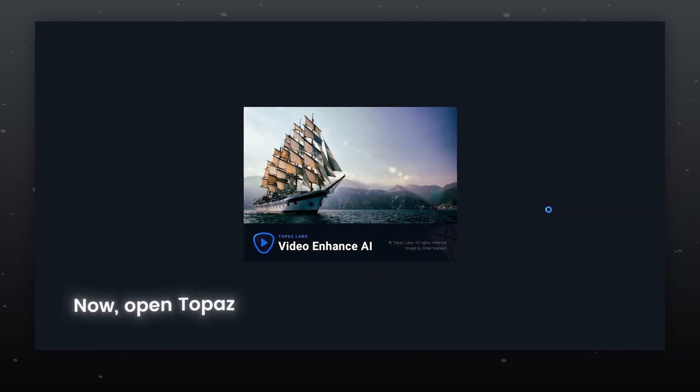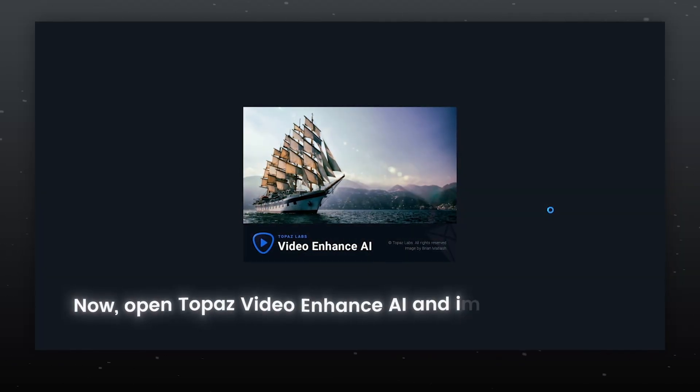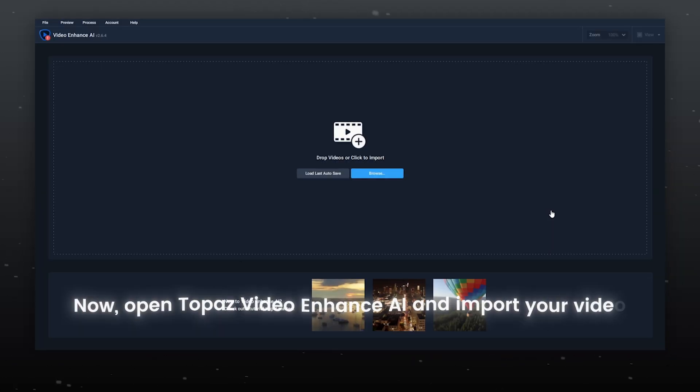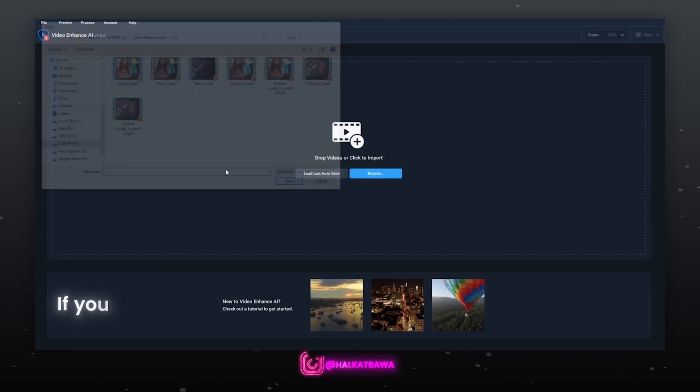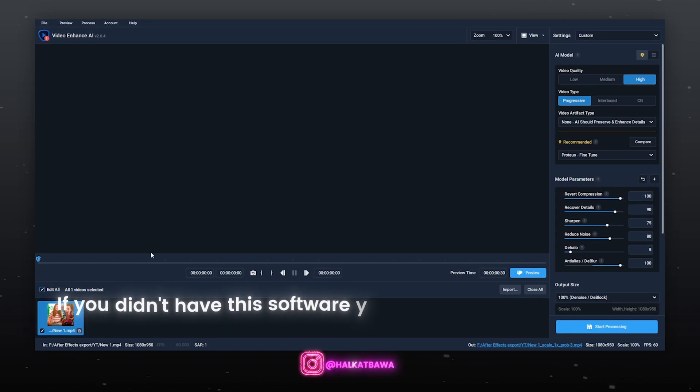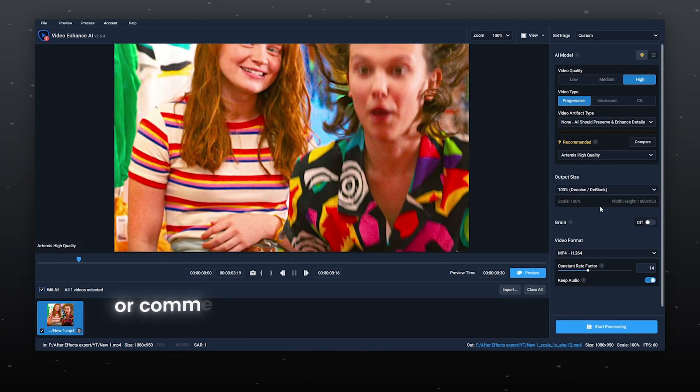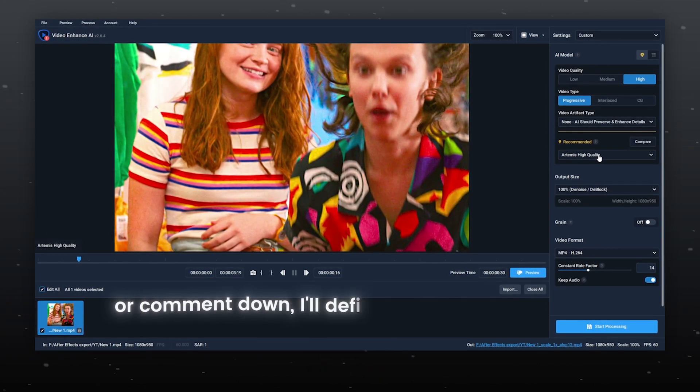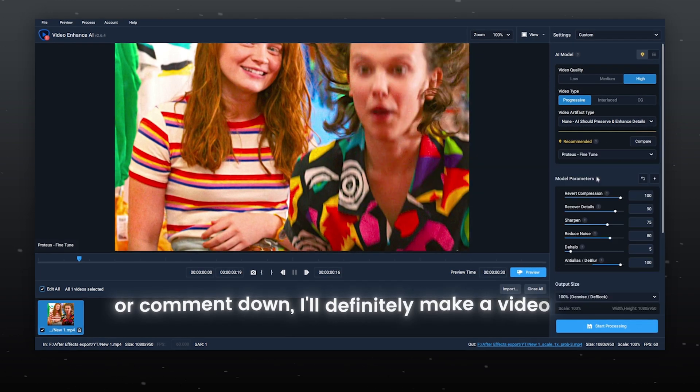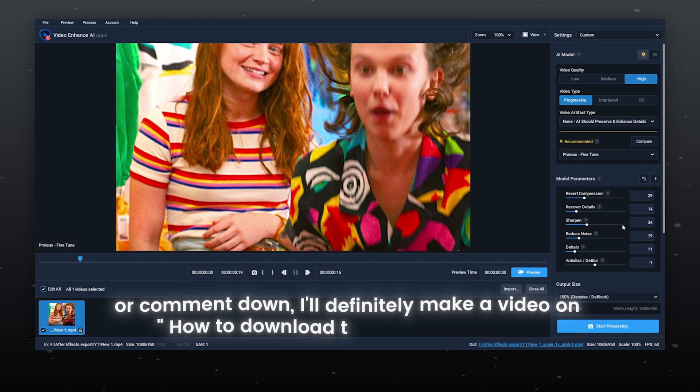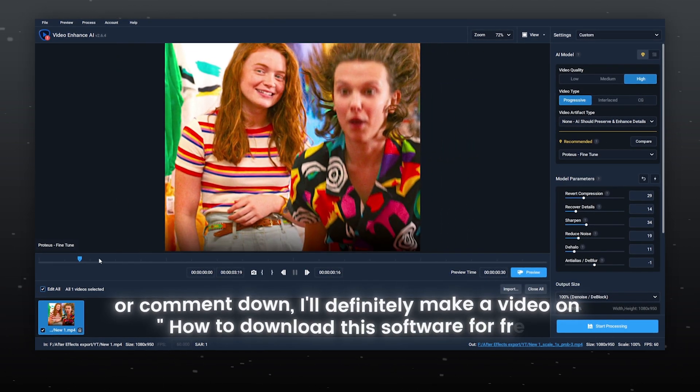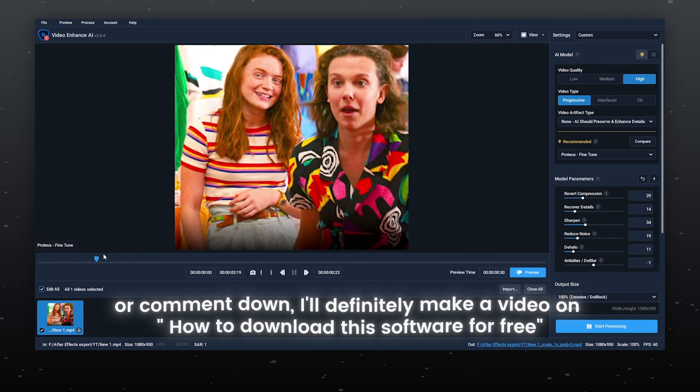Now open Topaz Video Enhance AI and import your video. If you didn't have this software, you can DM me on Instagram or comment down. I'll definitely make a video on how to download this software for free.